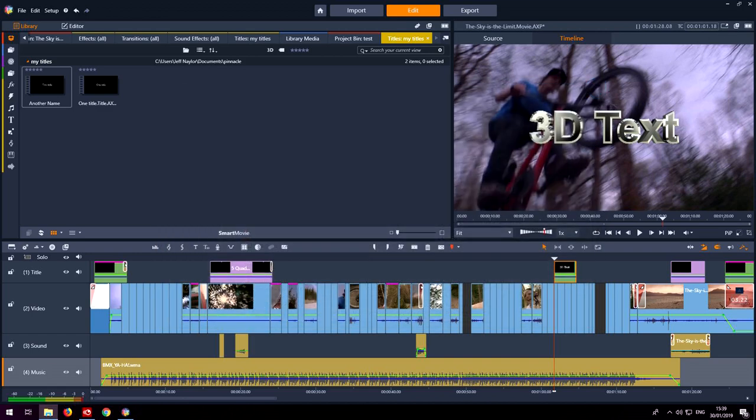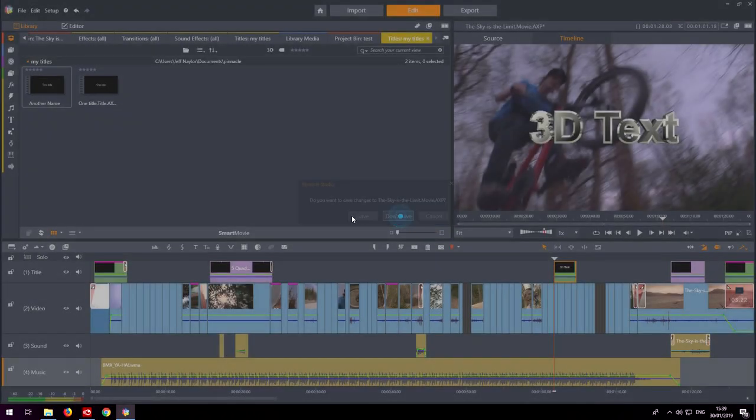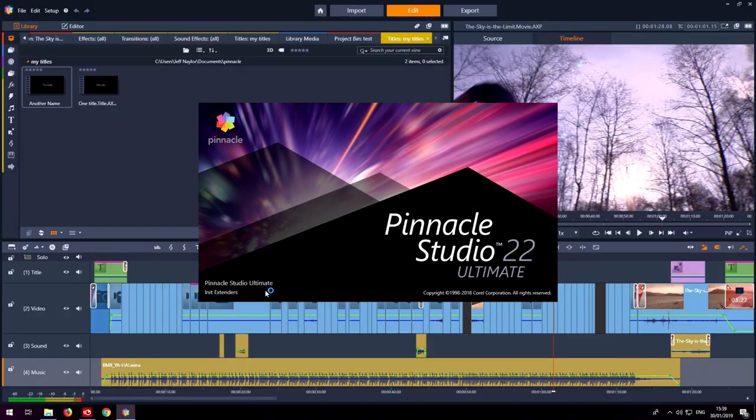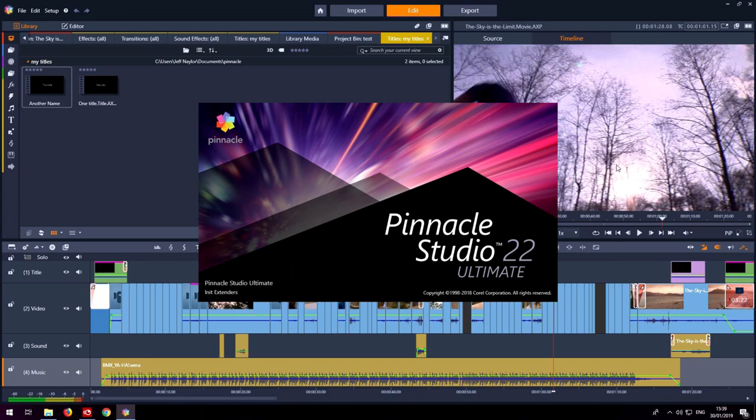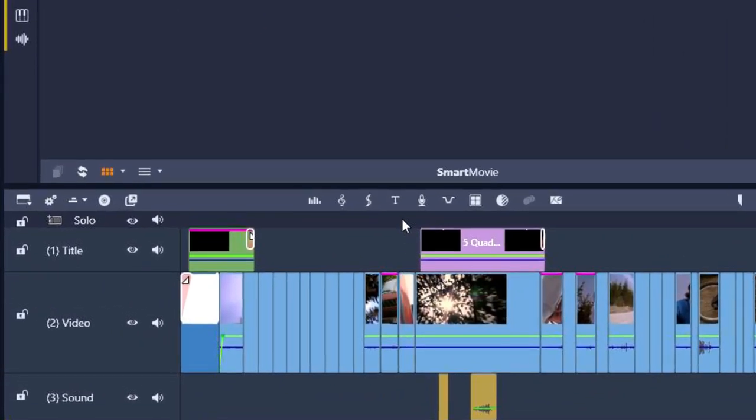So if I now close Studio and then reopen Studio, look there's not even on the timeline the 3D title editor icon. Okay, we've got rid of it.